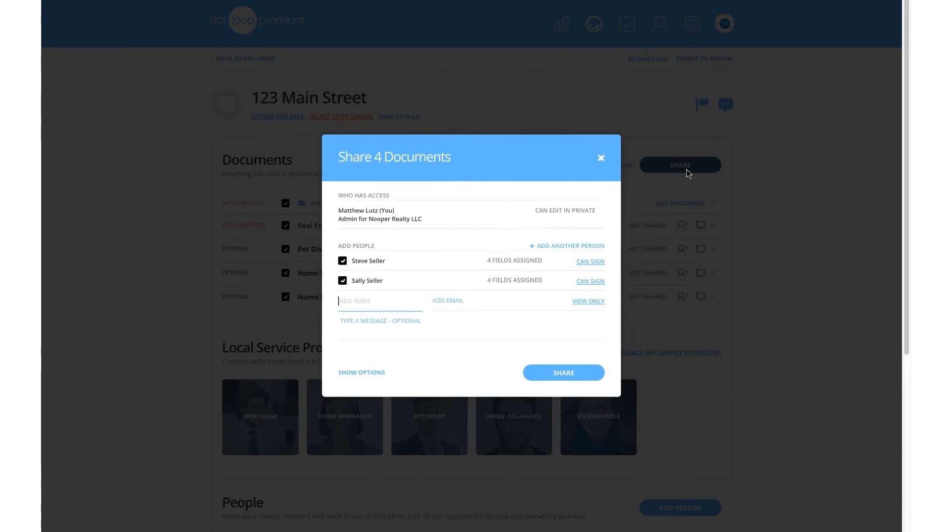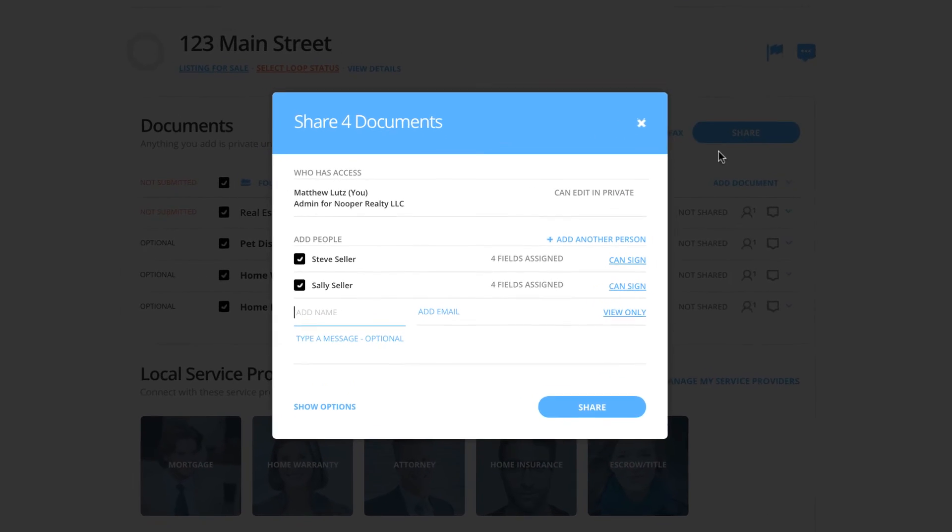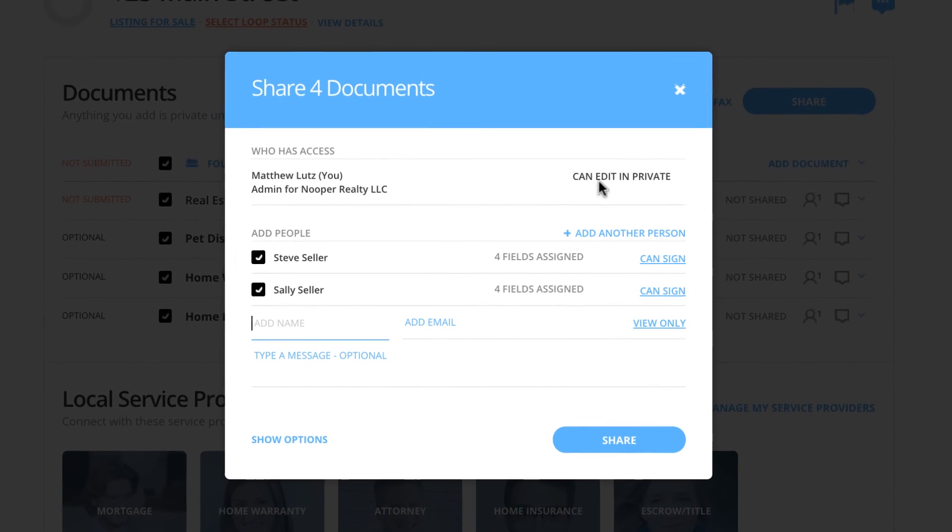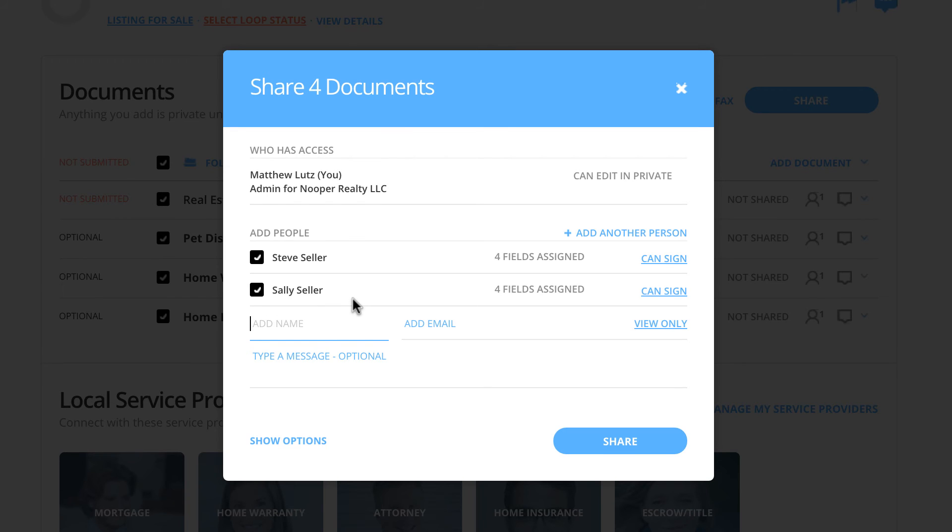In the top part of this window, you can view who has access currently, and in the bottom portion, you can select who you want to share it with. If individuals have fields assigned to them on the document that you've been working on, they will be checked already with how many fields they have assigned to them, as displayed here.